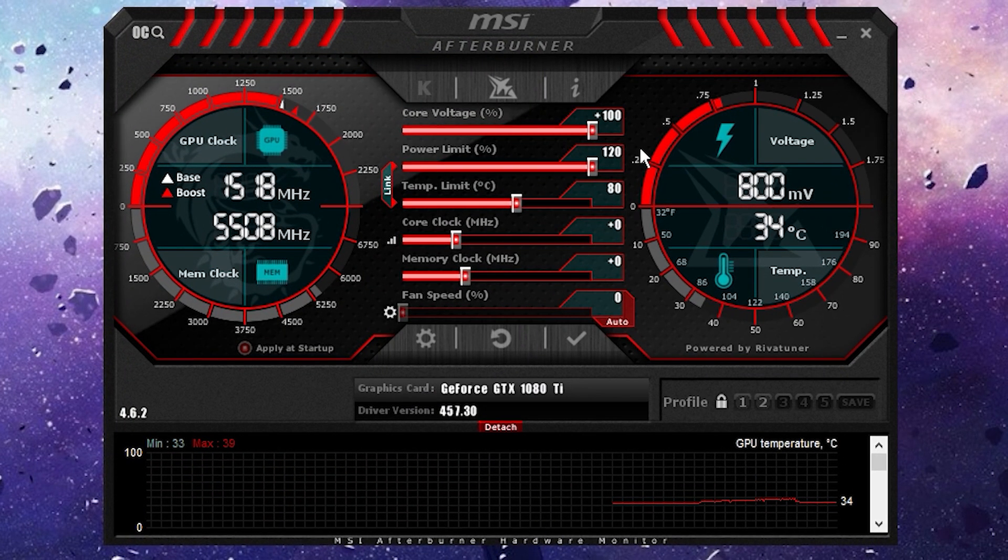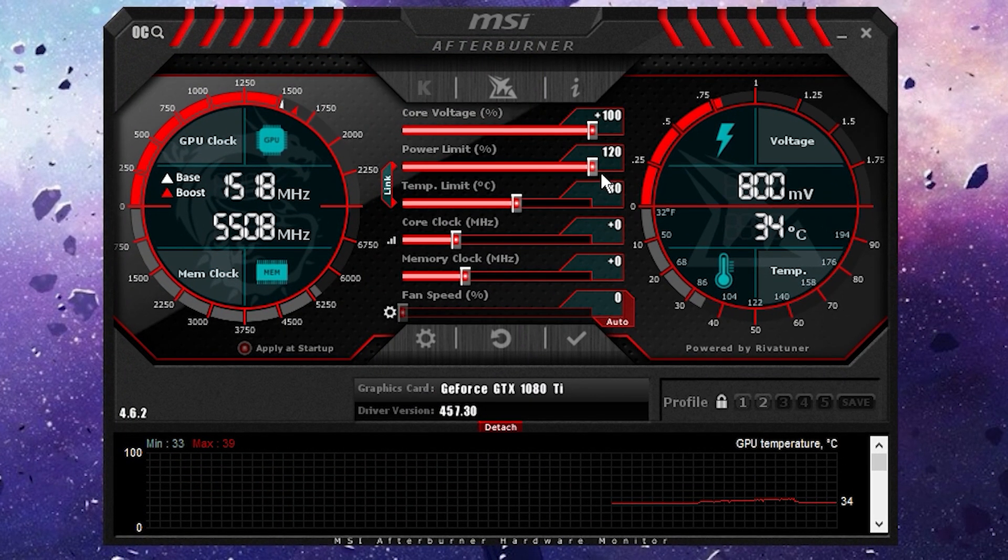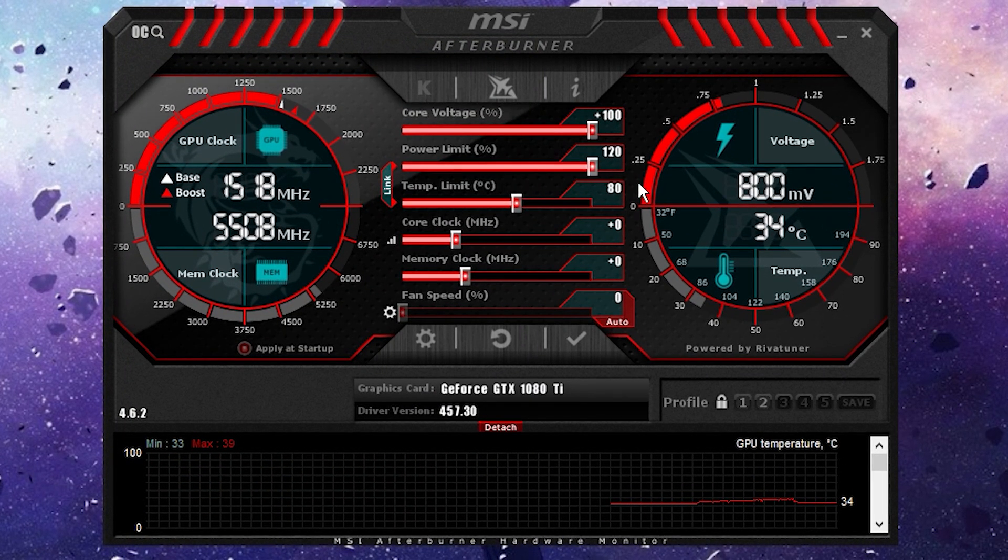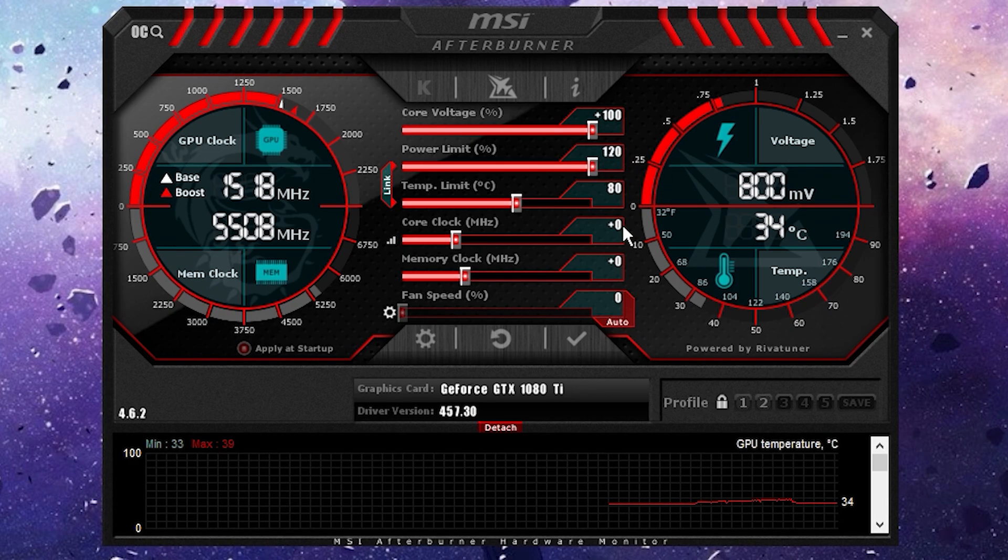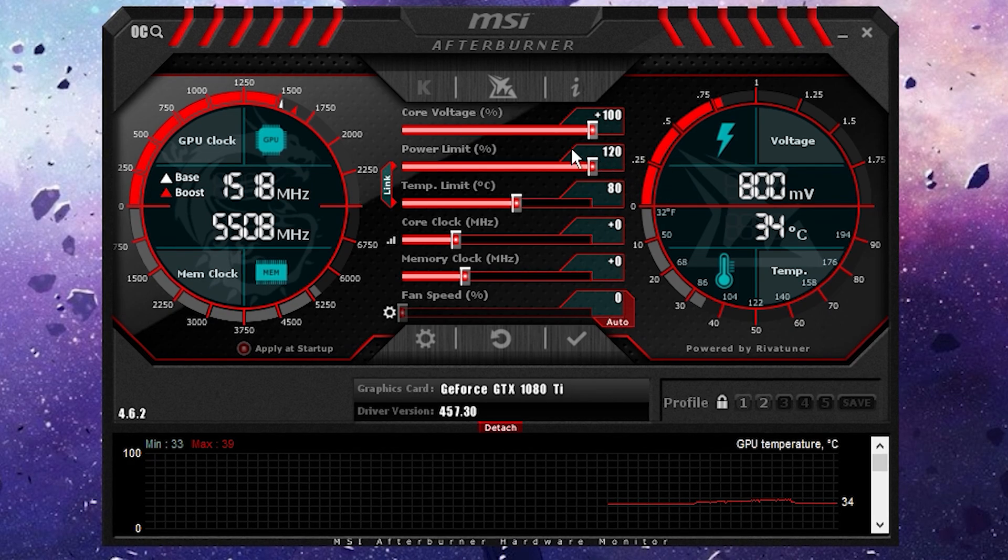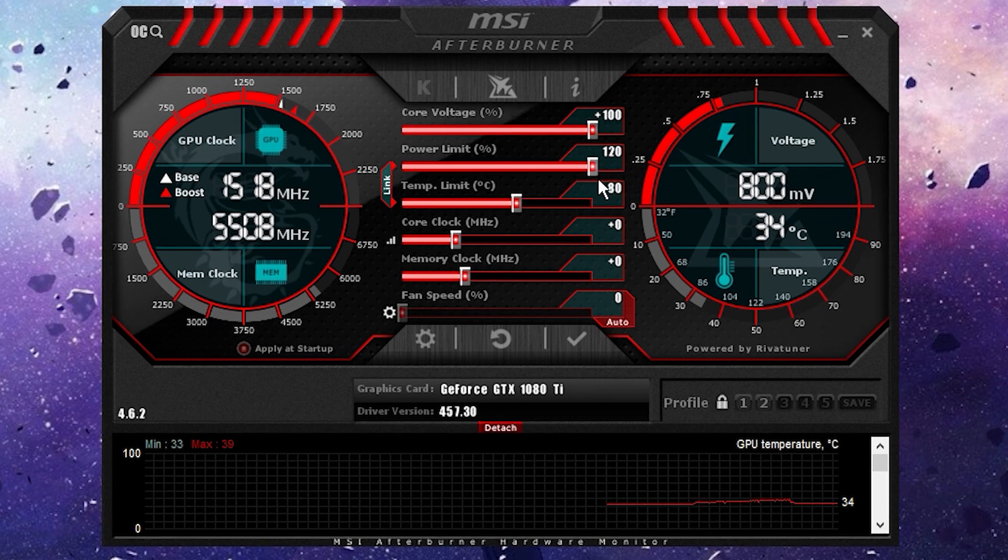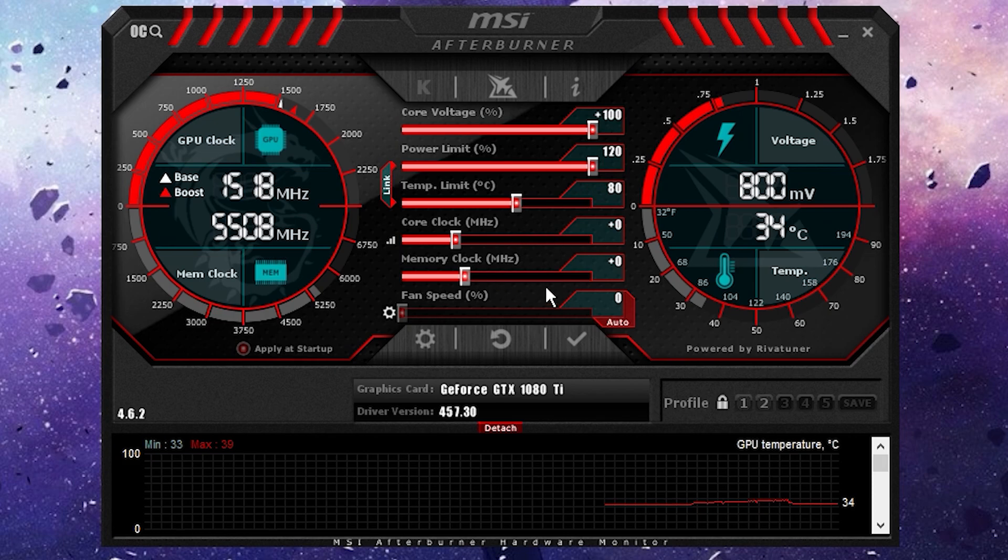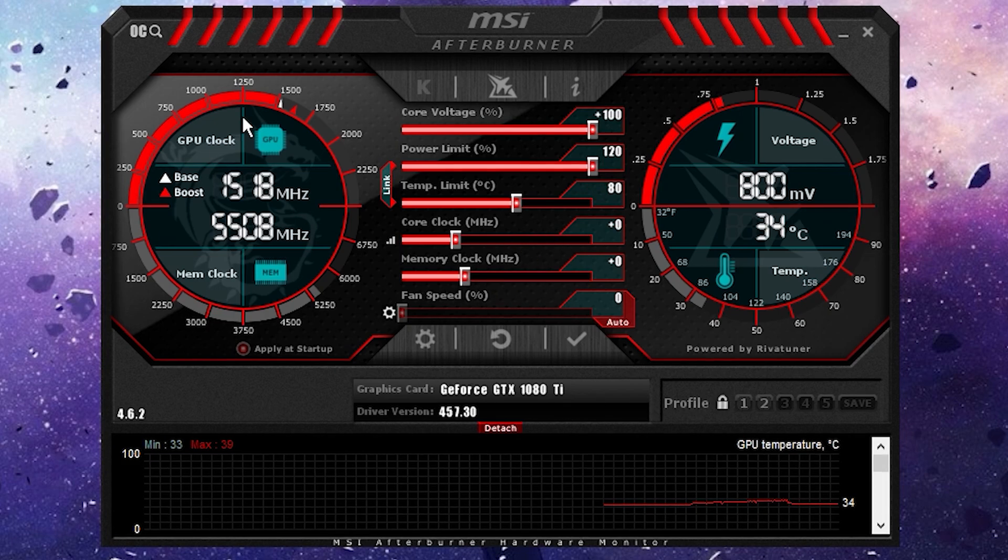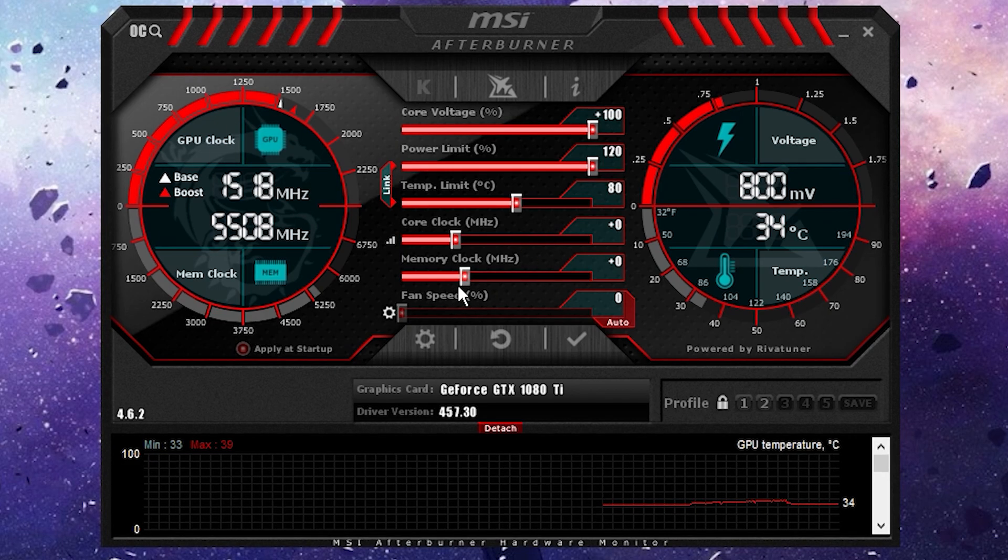Then I want you to bring your core voltage to 100% and your power limit to 120 or whatever the max is. This is going to allow the GPU to draw as much voltage and power as it needs to achieve the overclock that the OC tool decides.